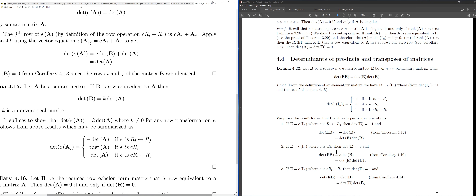When you multiply E·B where E corresponds to multiplying row i by scalar c, this has the effect of multiplying row i of B by c. So det(EB) = c·det(B) = det(E)·det(B). This confirms det(EB) = det(E)·det(B) for the case of multiplying a row by a non-zero scalar.